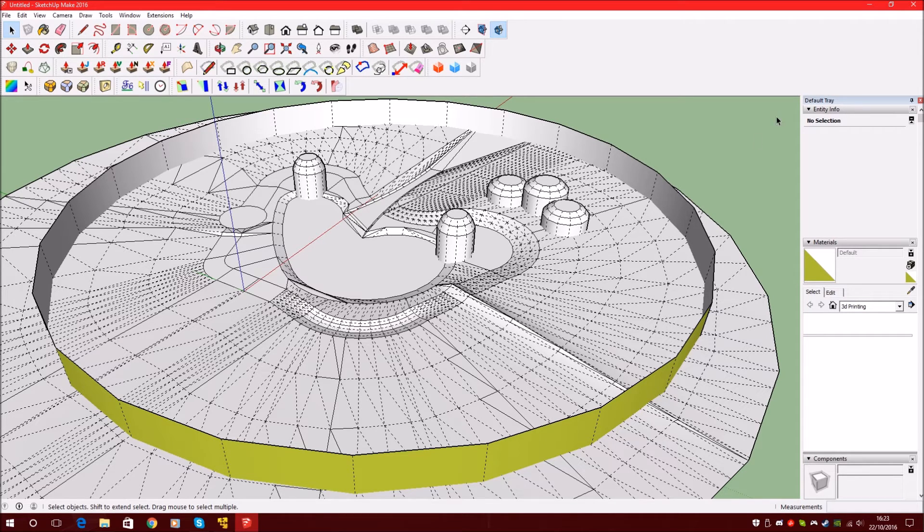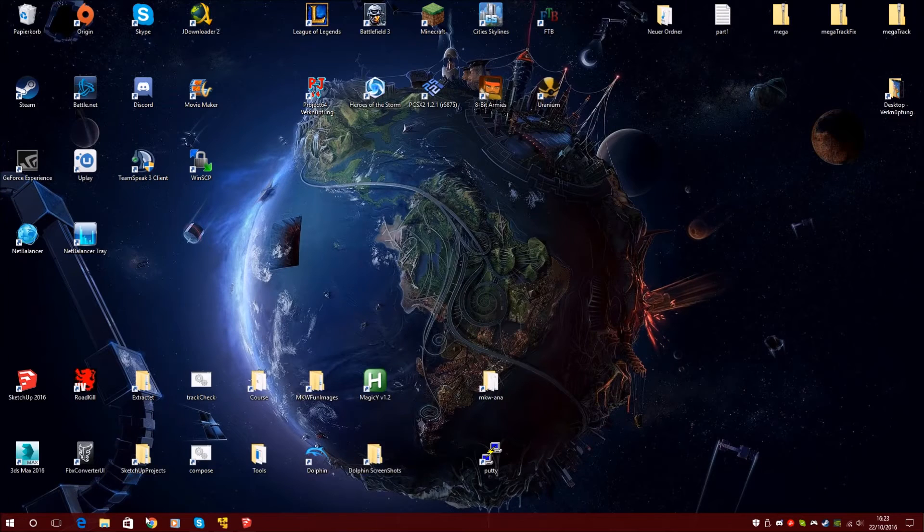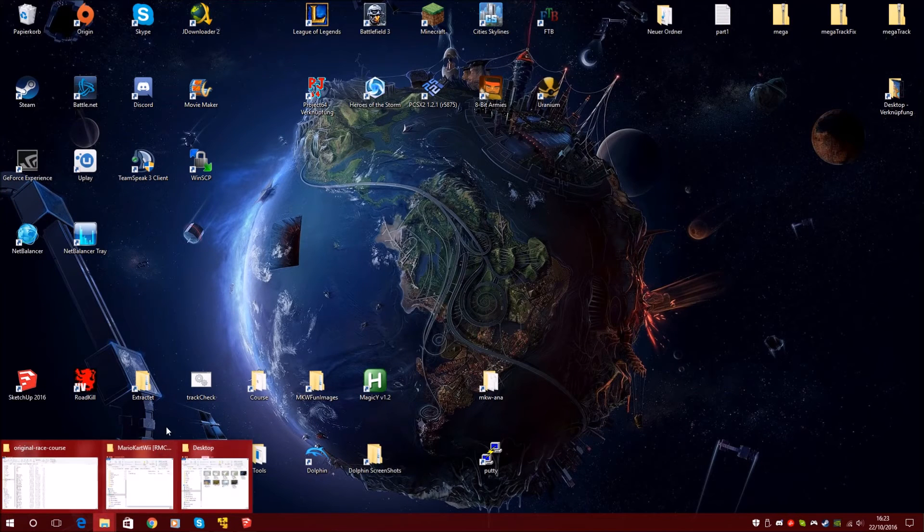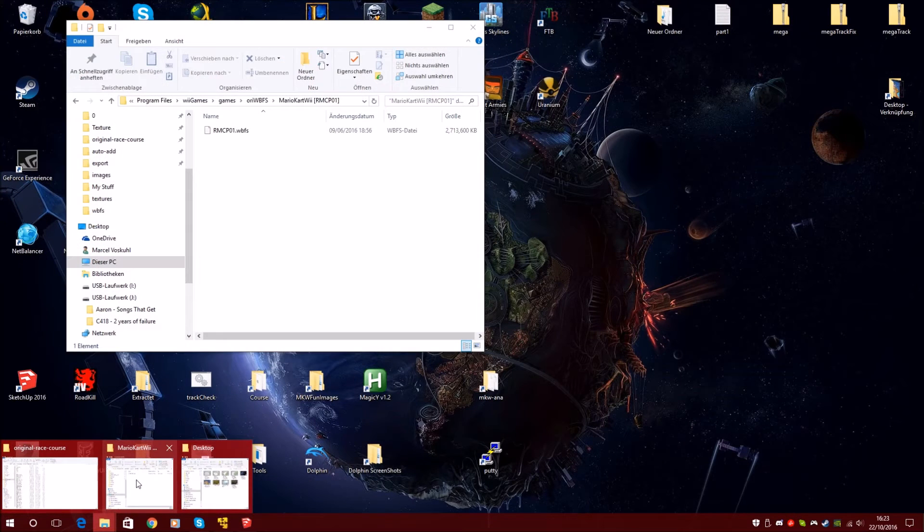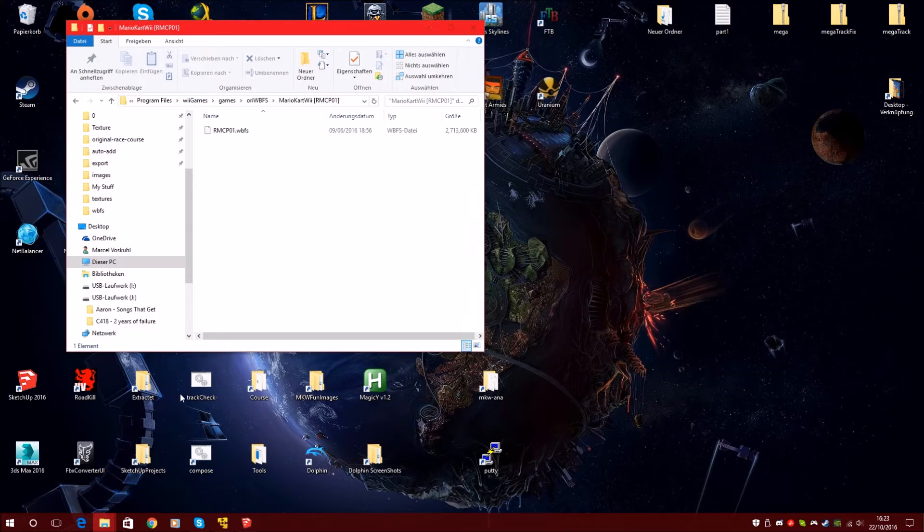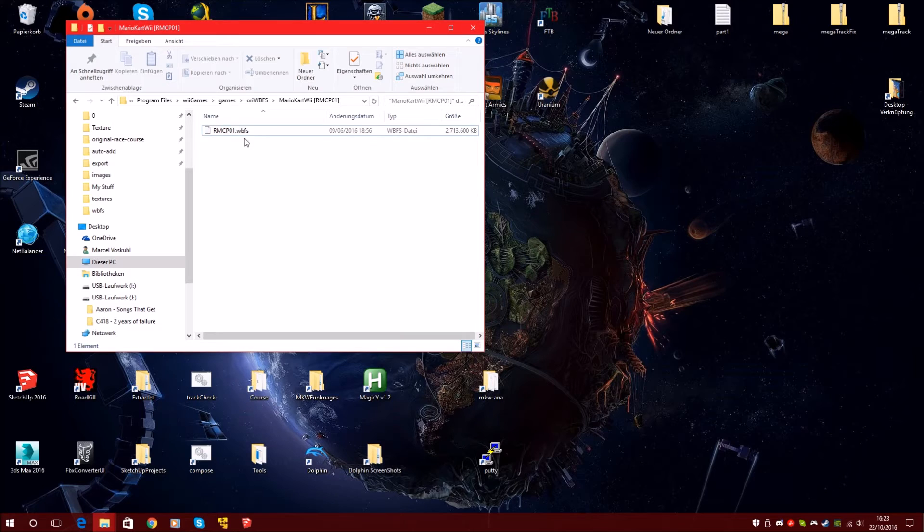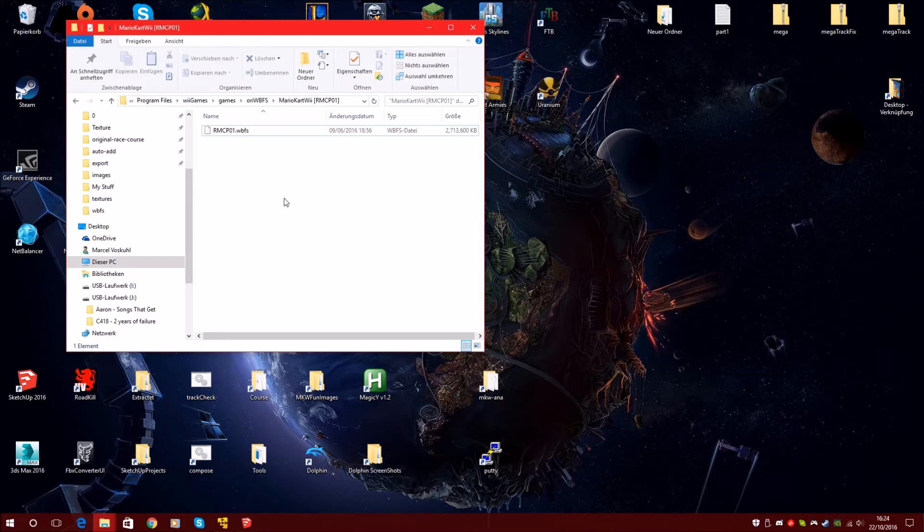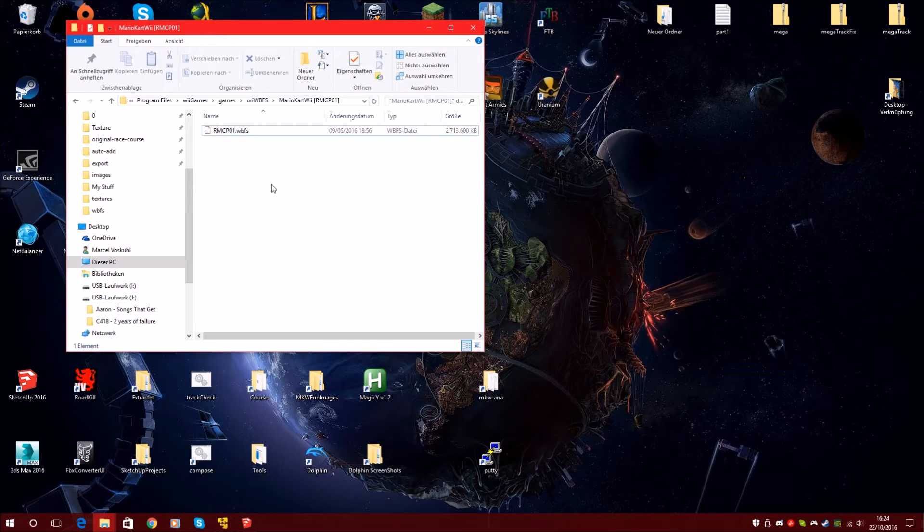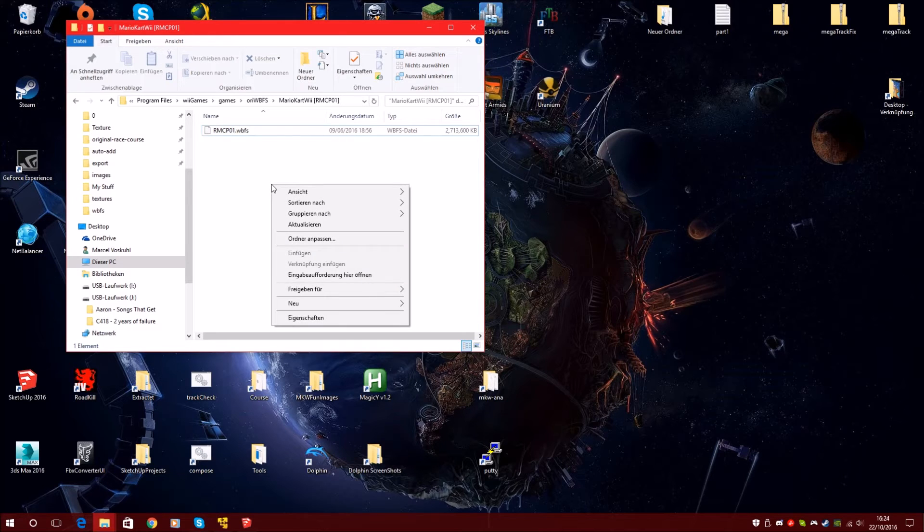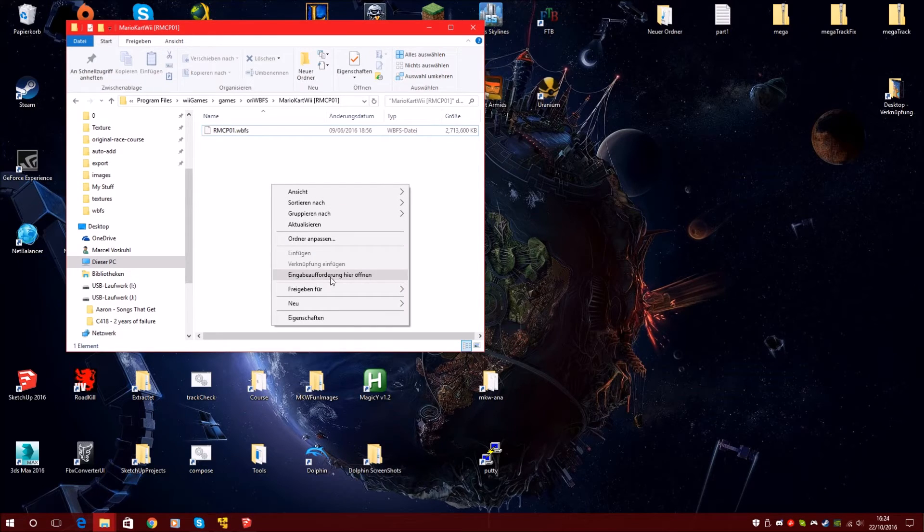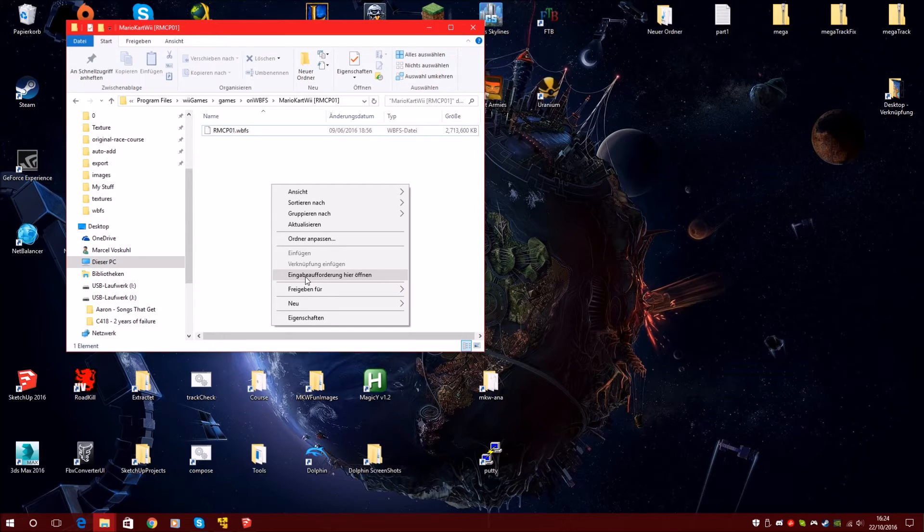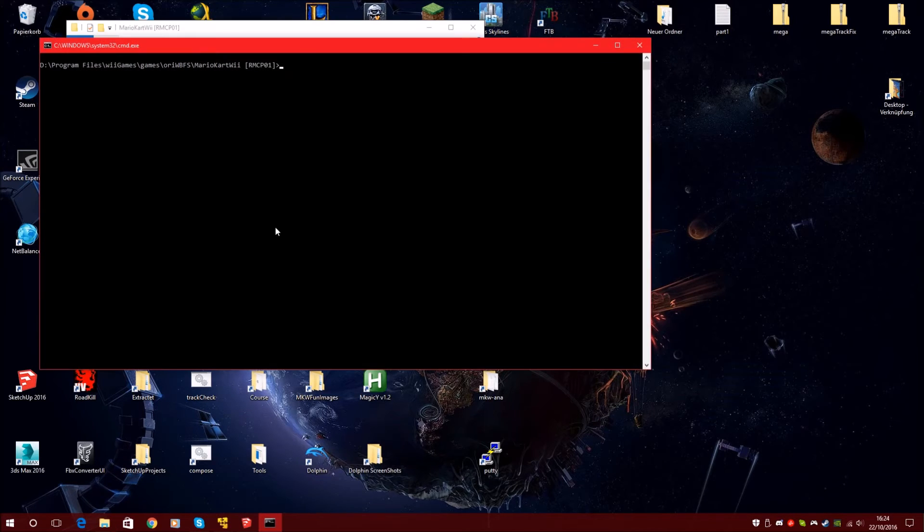After you have your disk image of Mario Kart Wii on your PC, you go to your drive. And this is now the WBFS file or ISO is working too. You go to your folder, hold shift and right click in the folder. And this is saying open command line.